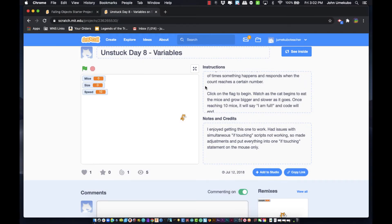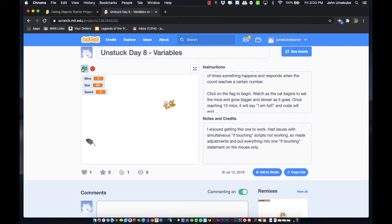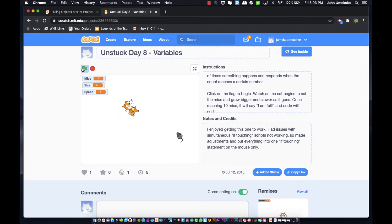Today in this video for Scratch we are going to take a look at the concept of variables. Variables are the idea that there are going to be times when you're coding when you want to track information that changes over time. For example, if you were at a baseball game and needed to keep score, a variable is a good way to hold that information — like a score that increases every time someone crosses home plate.